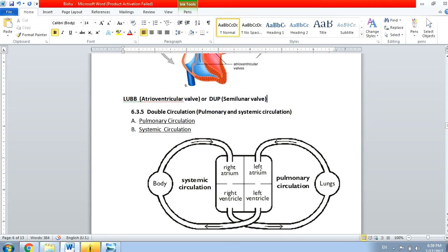So we have the left atrium, left ventricle, right atrium, and right ventricle. I've already given you a code to remember: LA means left atrium — you can remember it as 'lungs se atah' (blood coming from lungs).